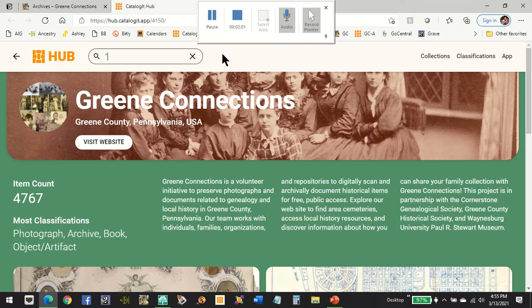We're going to look for the Patterson family. We recommend putting a phrase like this in quotes, because we have nearly 5,000 items on the site right now with about 15,000 more to be added. Narrowing your search with a quoted phrase will help you fine-tune your results, and we do use families as keywords so that you can search in this way. Once you type in what you're interested in, just hit the Enter key and it will bring up your search results.